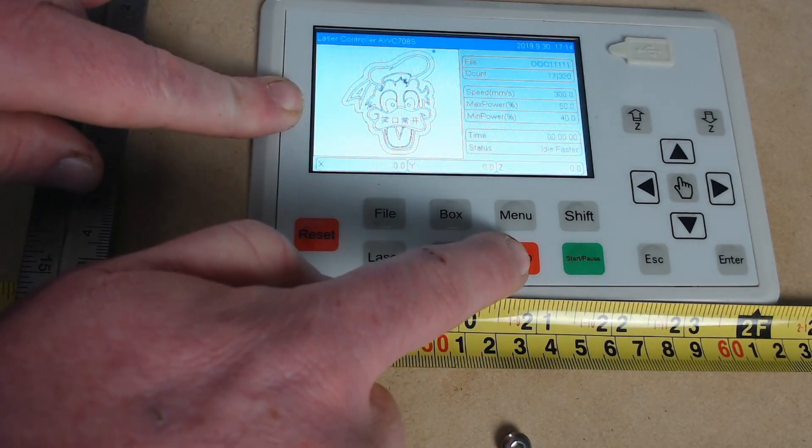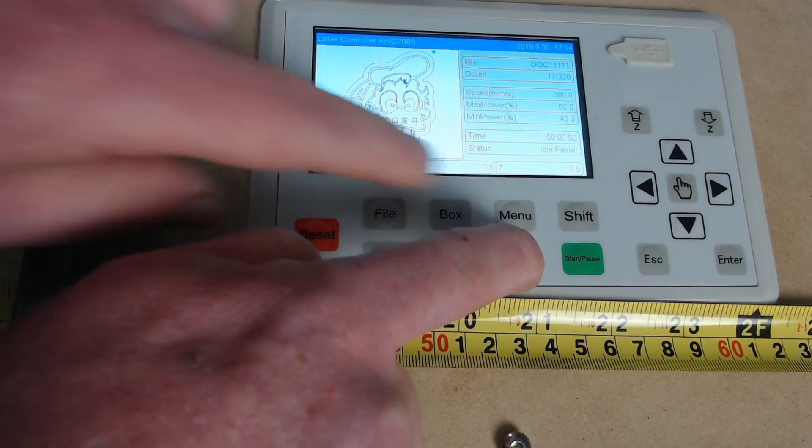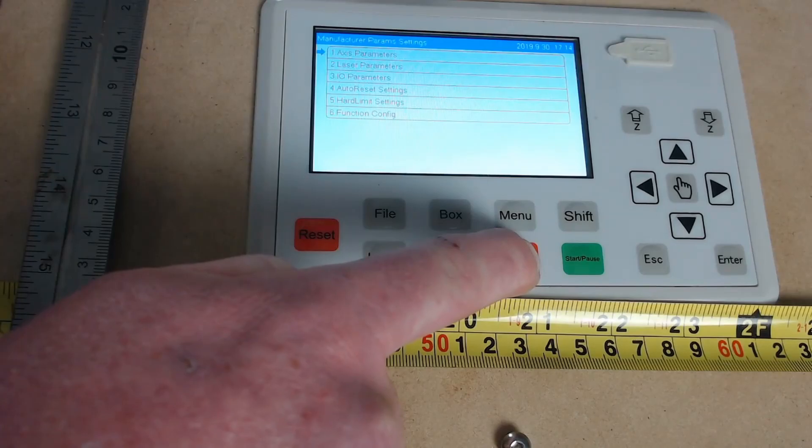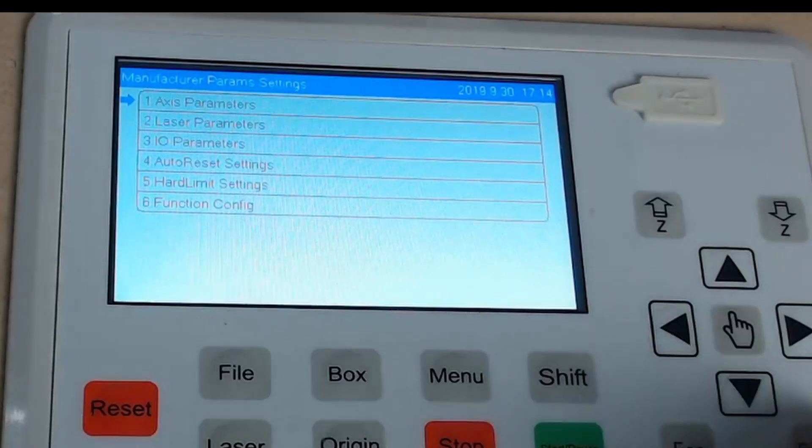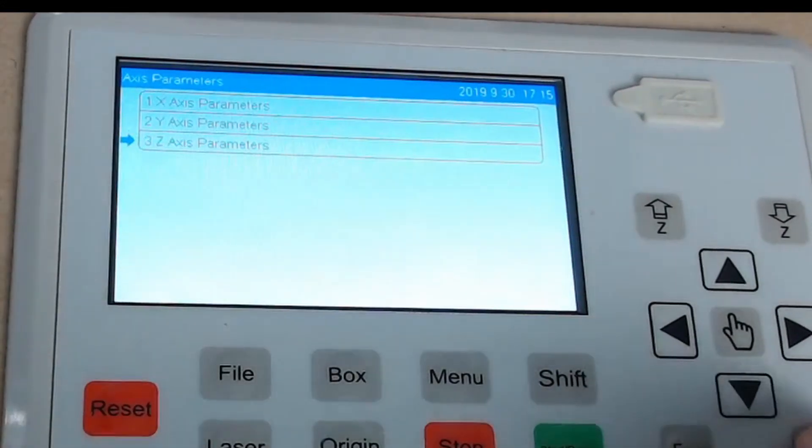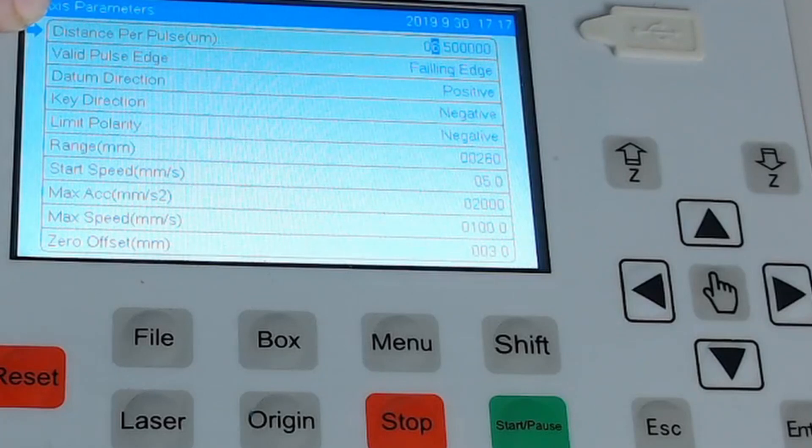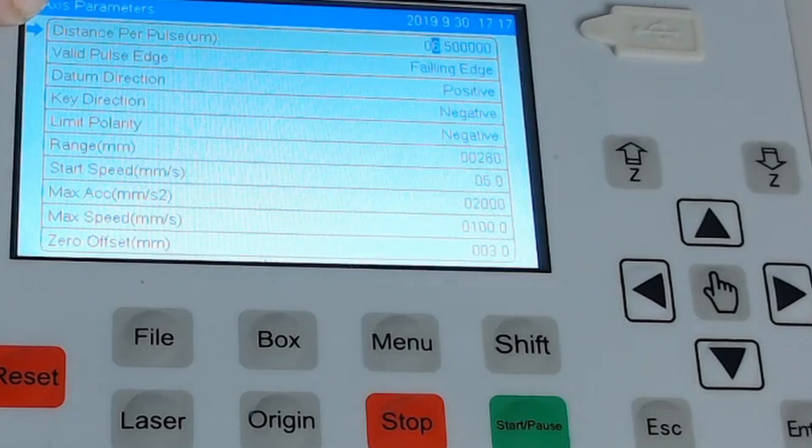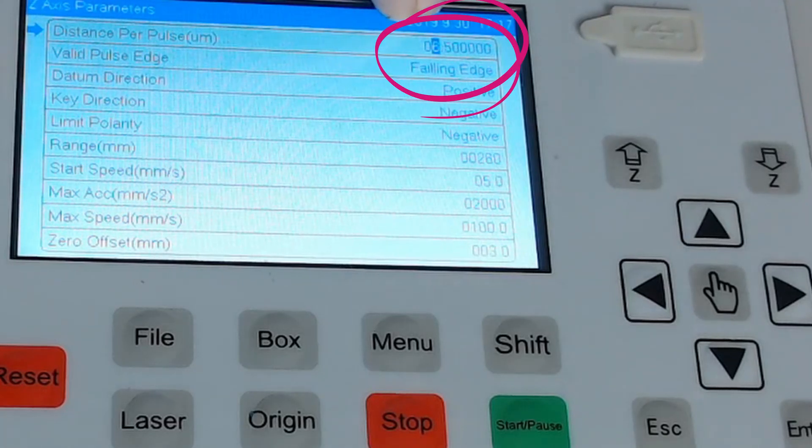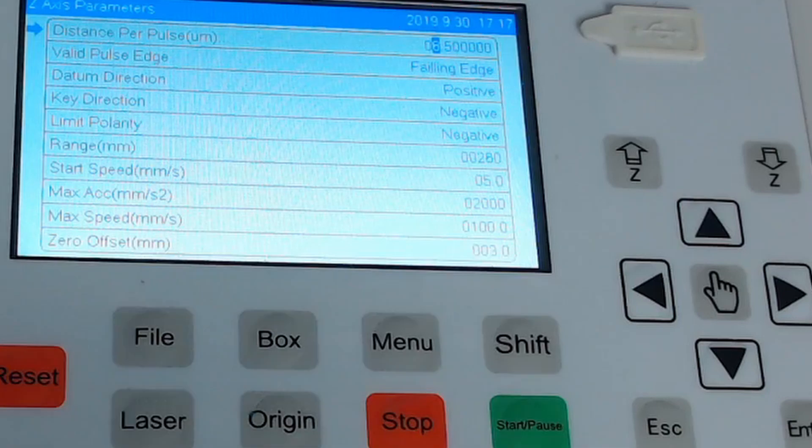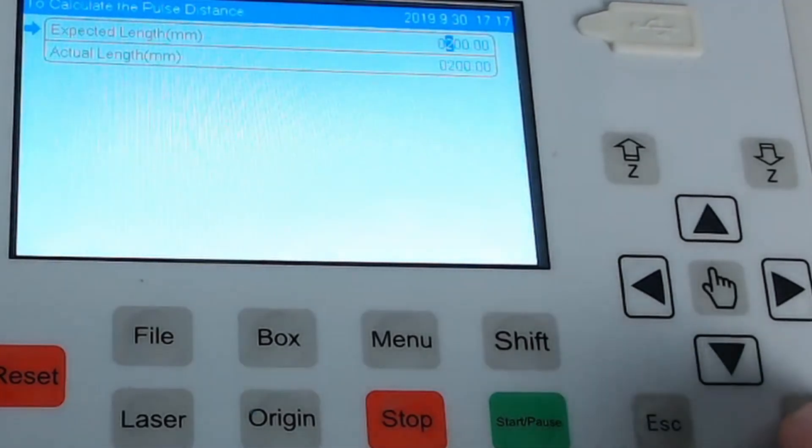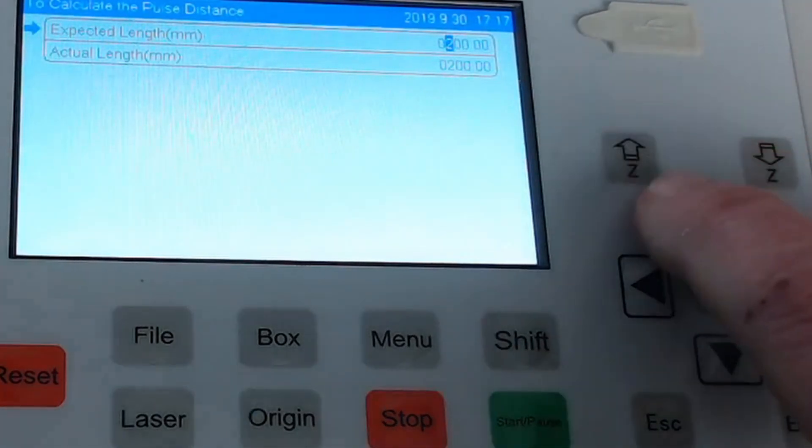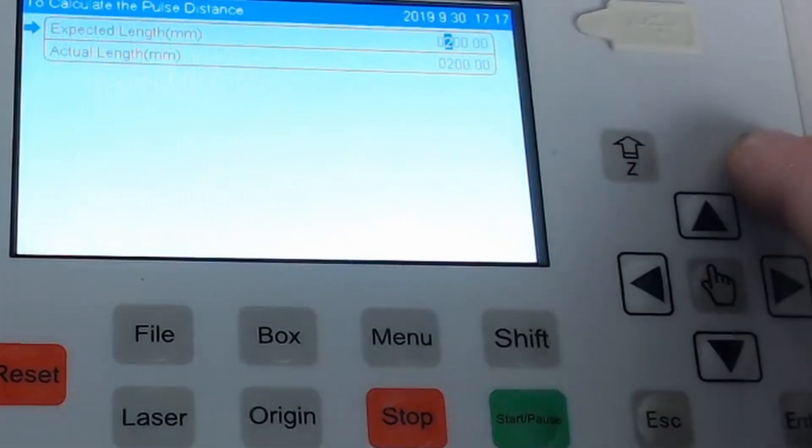Go into axis parameters, Z axis. So we have a look here where it's got distance per pulse and it's currently set at 6.5. So what we want to do is press enter and we enter in the expected length. So the expected length is 124.8 millimeters.